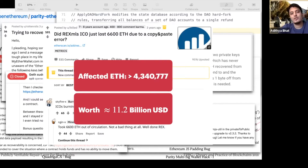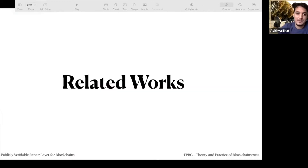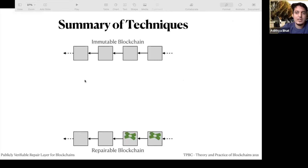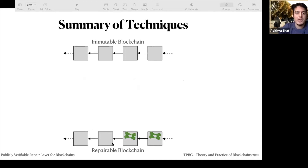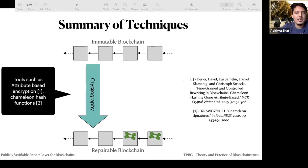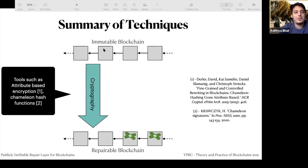Let's take a look at what the related works do. As a summary, we have an immutable blockchain and we want a repairable blockchain. One technique is using cryptography — maybe use techniques like attribute-based encryption or chameleon hash functions to transform an immutable blockchain into a repairable one.